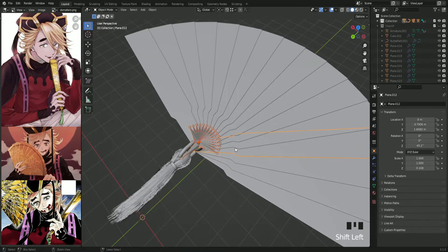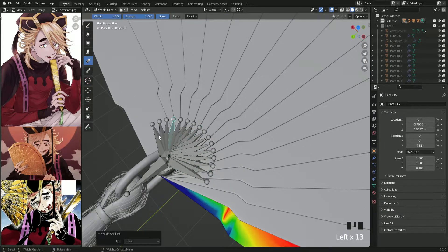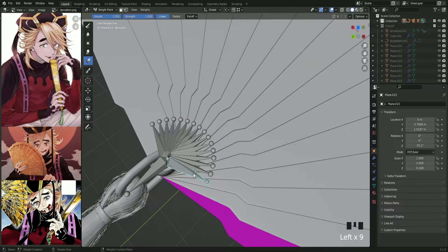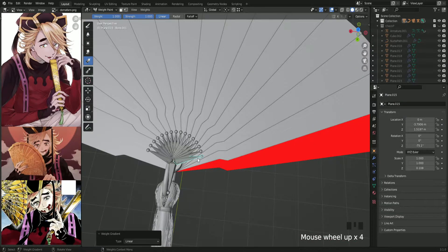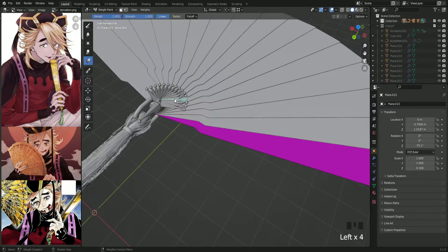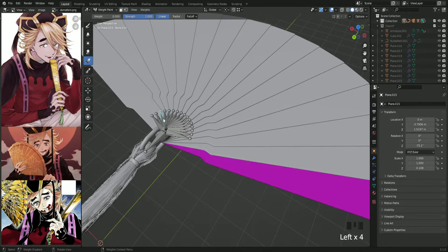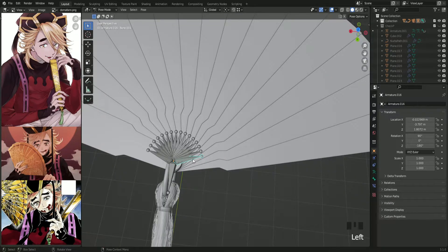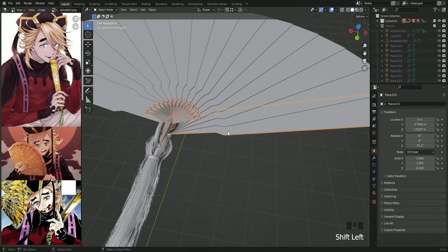Select every single part and the armature too, making the first part the active one. Use Ctrl+Tab to enter weight paint mode. Select the first bone and use the weight paint tool — set the weight to 1, and drag the mouse to fill all the parts with red. Make sure that every bone has weights only for the part you want it to rotate, in order to avoid a weird mesh deformation. Redo that for every part.